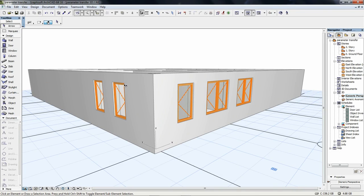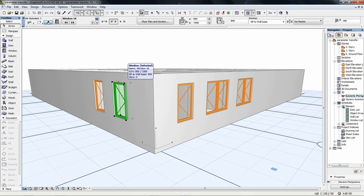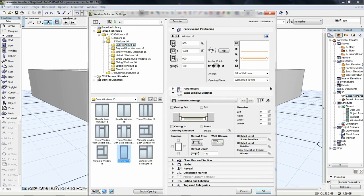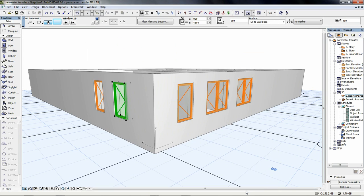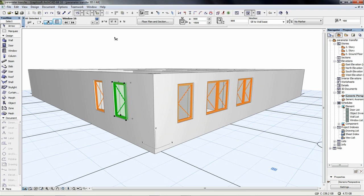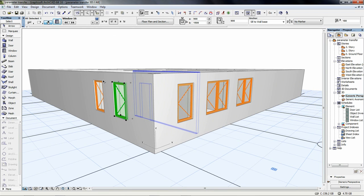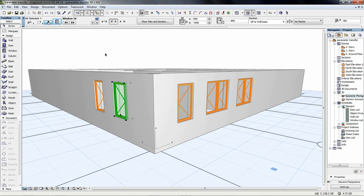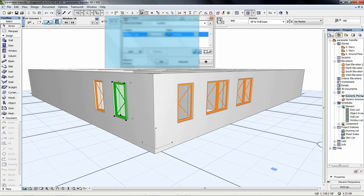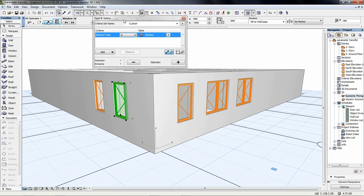The other typical model challenge is how to convert a GDL element into a new one so that it inherits the parameters of the current one. For example, in this project we designed rectangular windows, but our client wants us to change them to arch-top ones. We spent significant time on their parameters and obviously we do not want to lose this data. Selecting the windows and switching to a different library part is not a solution, because then we would lose the object's current settings.